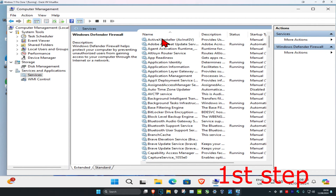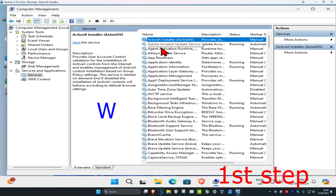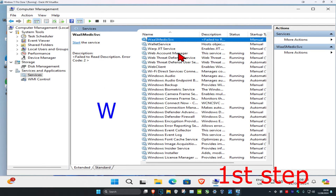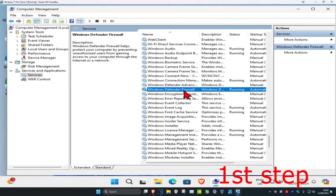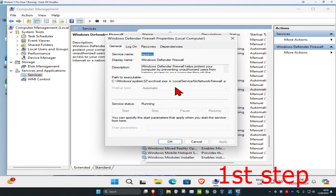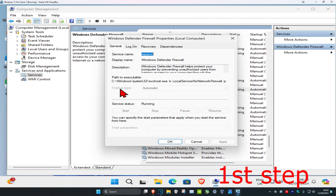Click on any service and then press W on your keyboard to jump ahead. Scroll down until you find Windows Defender Firewall. Double-click on it and make sure the service status is Running — click Start if needed. Also make sure the startup type is set to Automatic, then click OK.